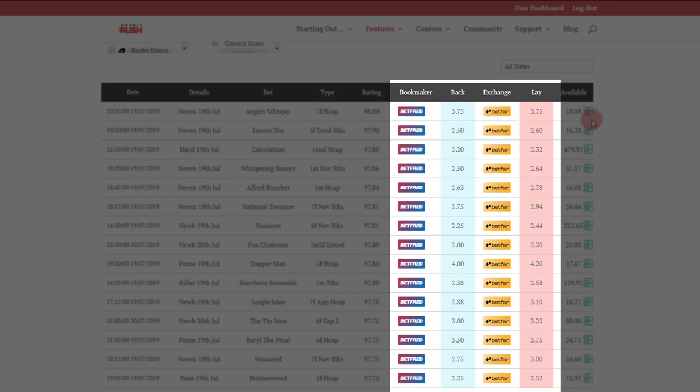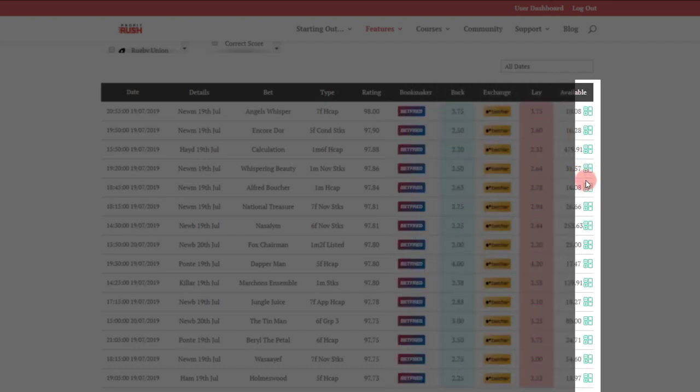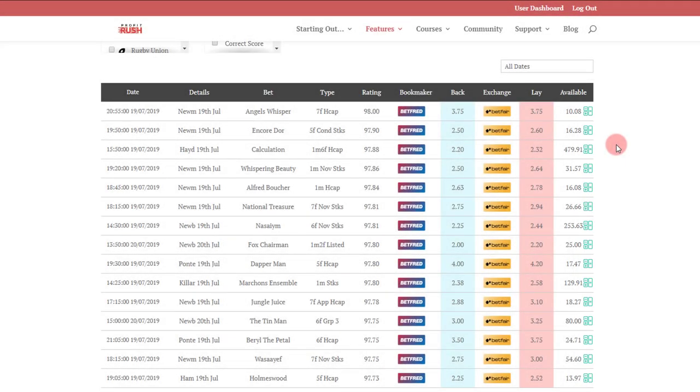To the side here you can see that these have linked up with Betfair results. There's also an integration button, and that's once you've already previously linked your Betfair account via the integration, allows you to place bets direct from the Profit Rush site.